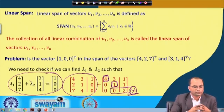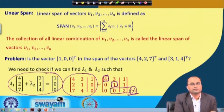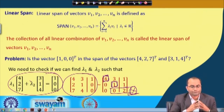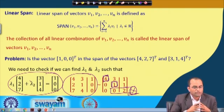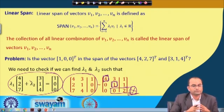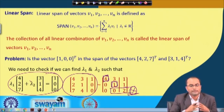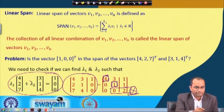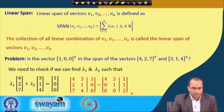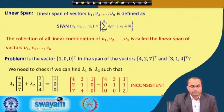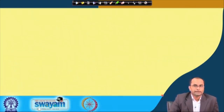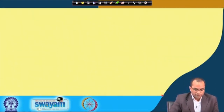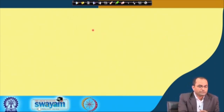Since the system is inconsistent, we cannot find any solution. Therefore, the vector [1, 0, 0]ᵀ does not lie in the span of the vectors [4, 2, 7] and [3, 1, 4]. We cannot write it as a linear combination of those vectors.